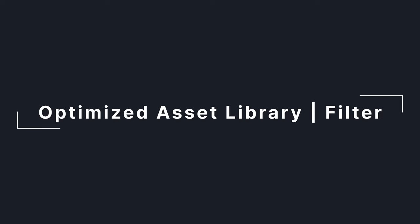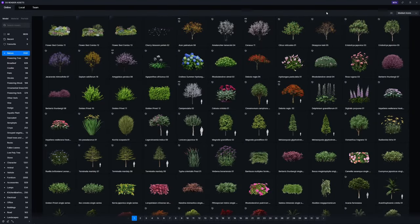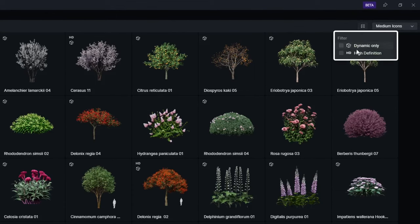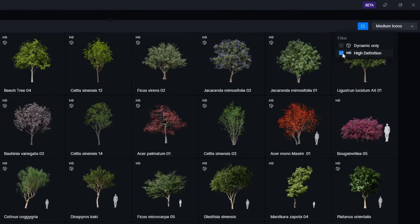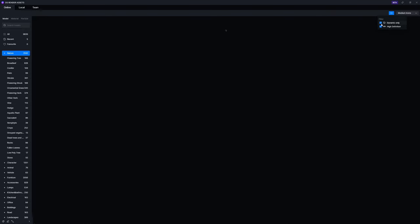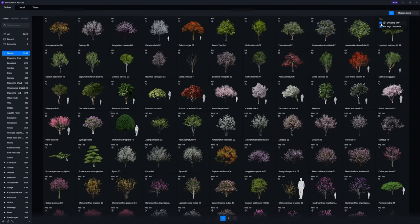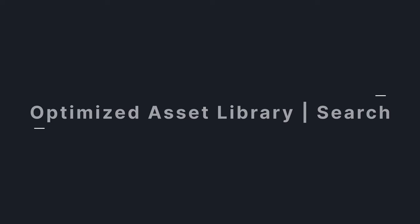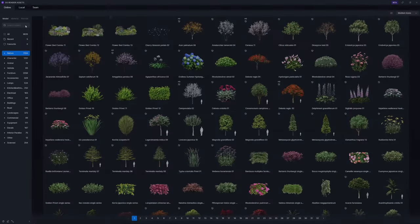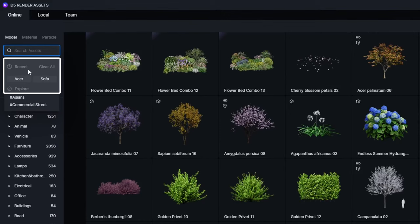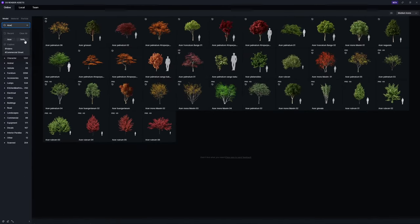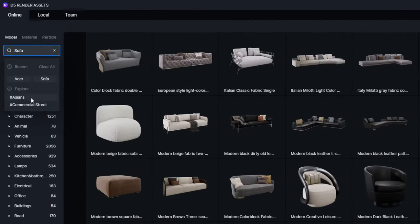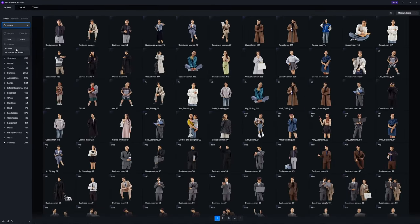D5 asset library is updated with improved interactions. In addition to the existing dynamic filter, we have introduced an HD filter to easily locate models with higher definition, which are often placed closer to the camera to enhance the overall realism of your renderings. In the search bar, search history will be displayed for easy viewing of previous search records. Search suggestion is also supported, and you can click on the tags to directly jump to the corresponding search results.